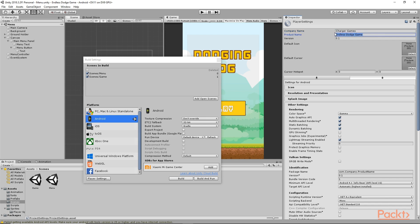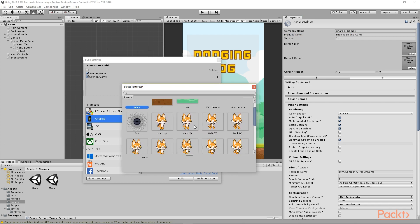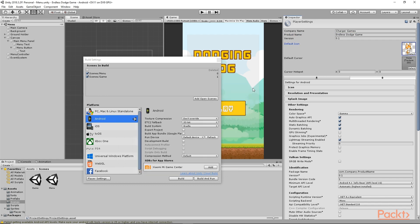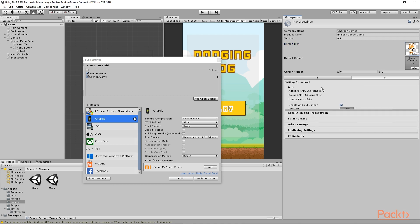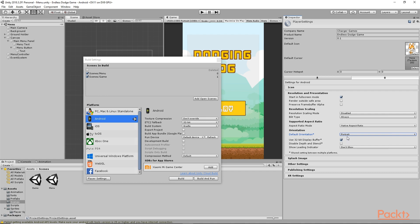Then you can change the name of the game, the version, and after that you can select any icon you want to set as the icon for your game. I'll select this walking icon, so this will be the icon for my game. Here we also have some Android-specific settings where you can select your icon and resolution. For Default Orientation, auto rotation is selected by default, but we don't want that — we'll change it to Portrait mode.